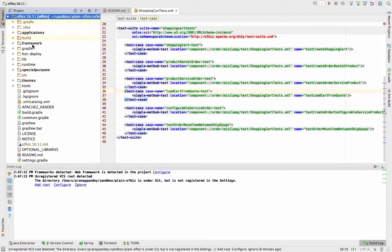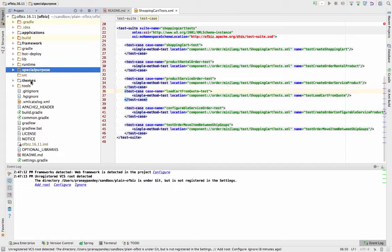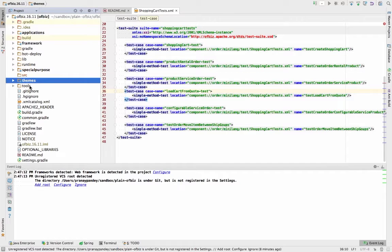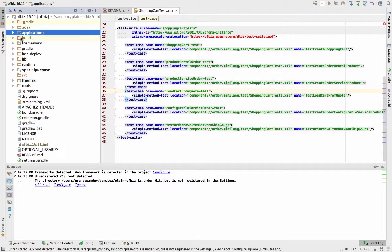The directories are: applications, framework, hot-deploy, special-purpose, themes, and some other directories are also there. But as of now let's focus on the primary root structure of these directories. So underneath the applications directory, what you're going to get is...